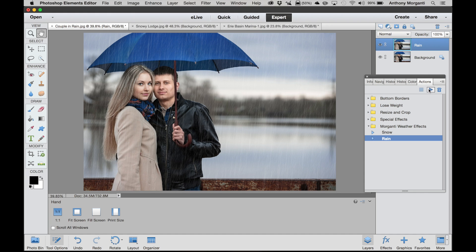So if you already purchased the actions for Photoshop and you happen to have Elements too, do not purchase the actions again. The same download you did last week will work perfectly fine with Elements. And they'll work in Elements 11, 12, and 13.